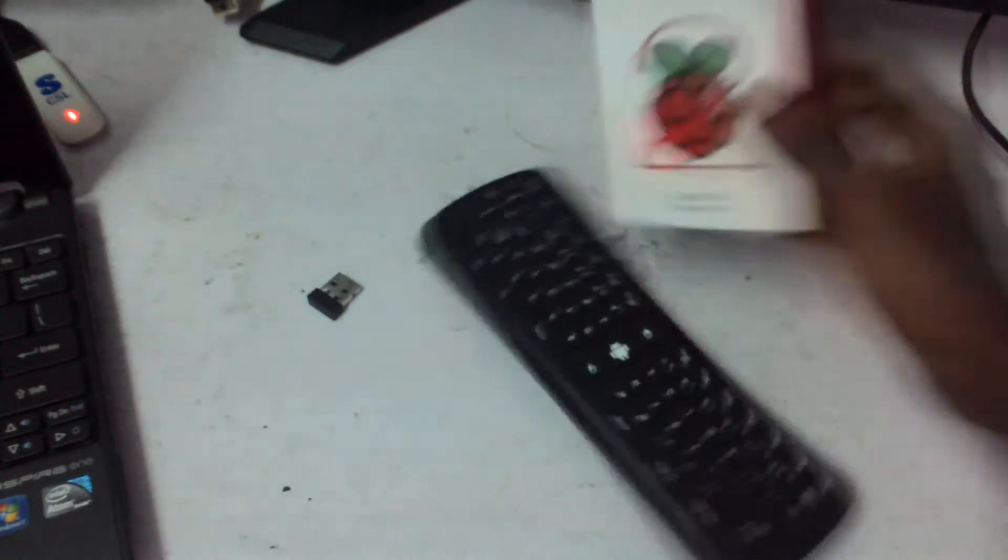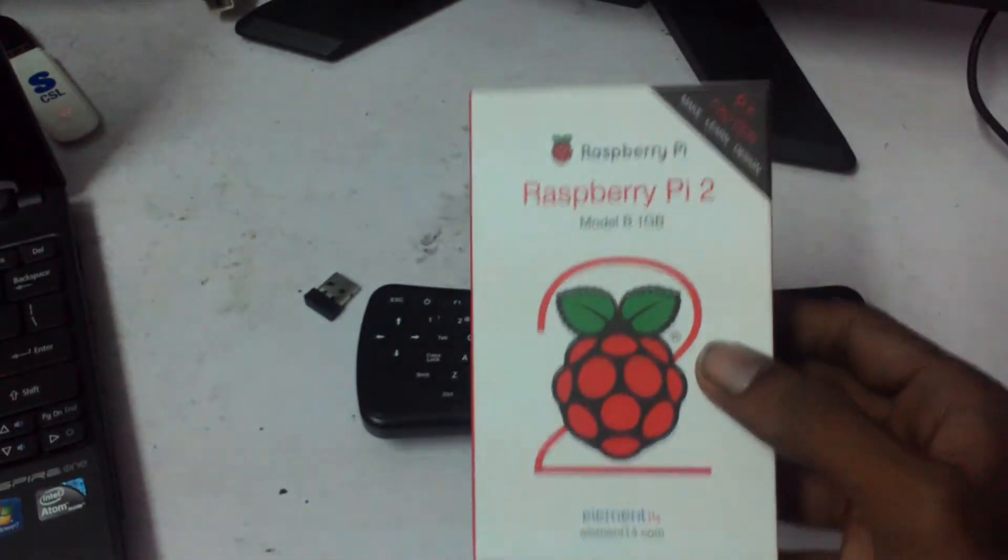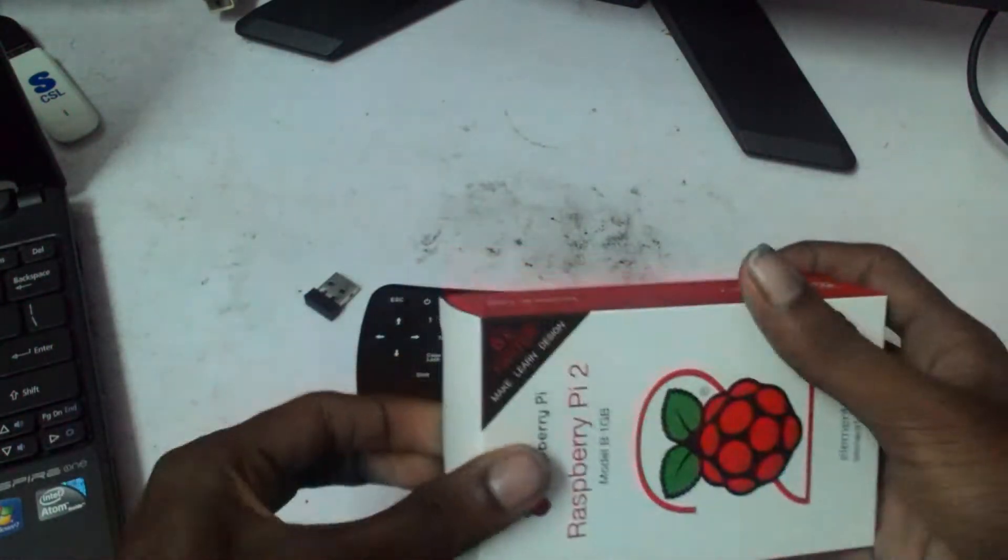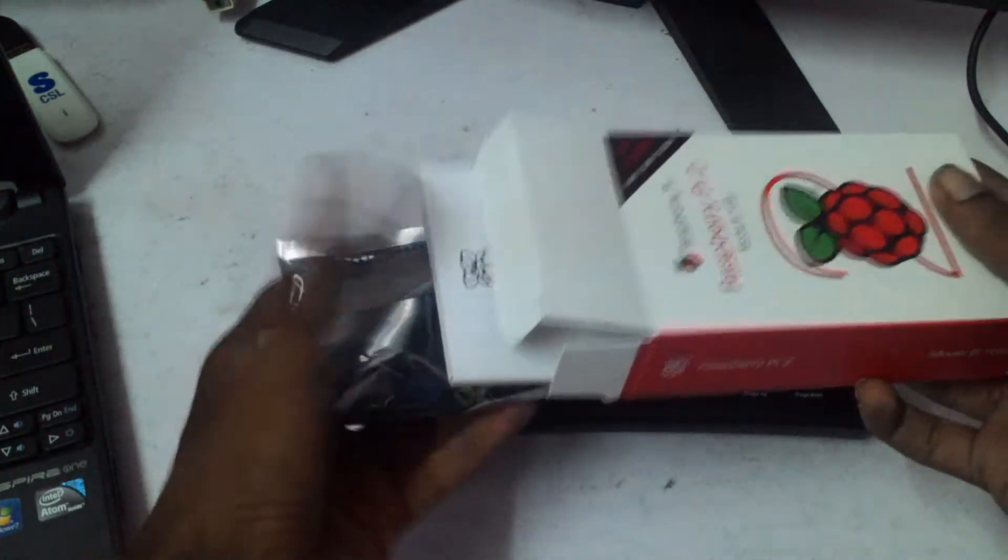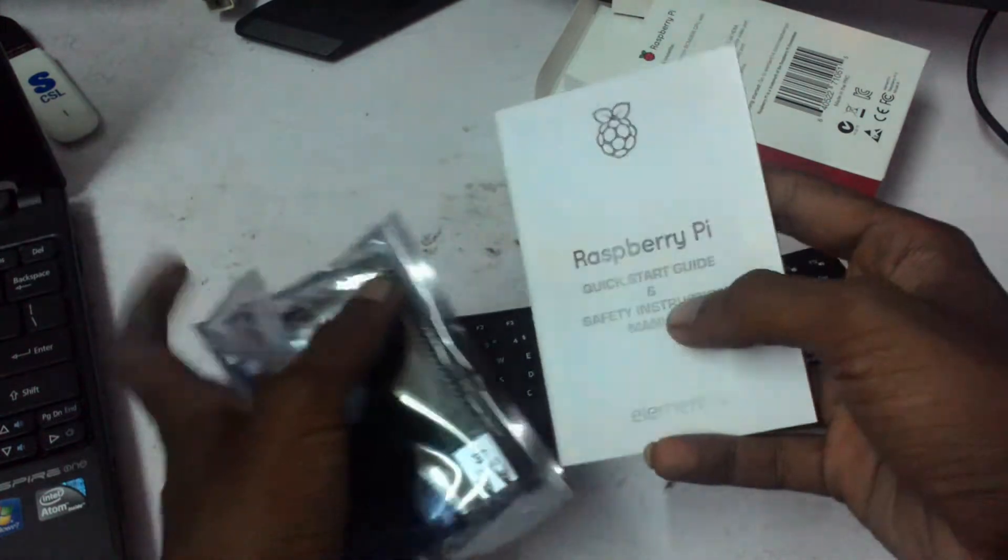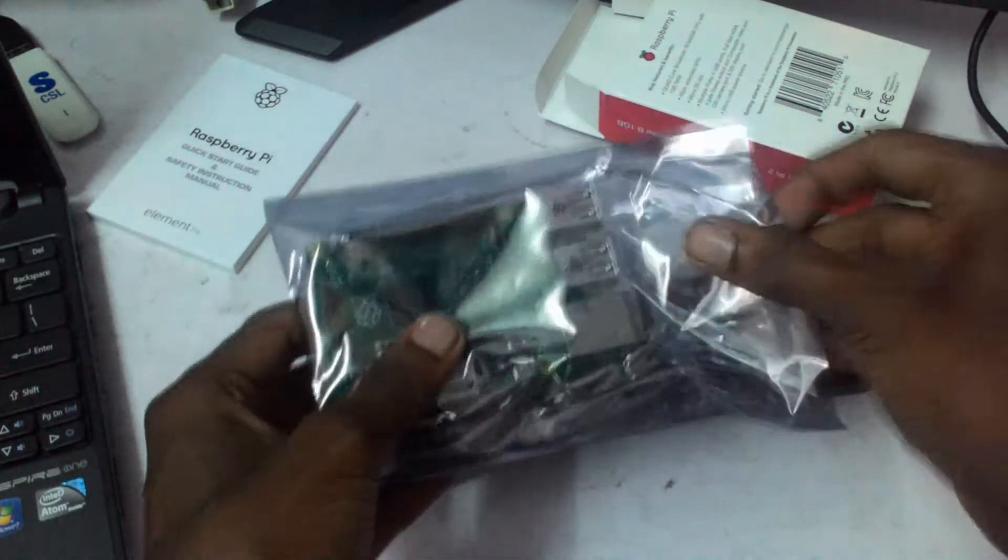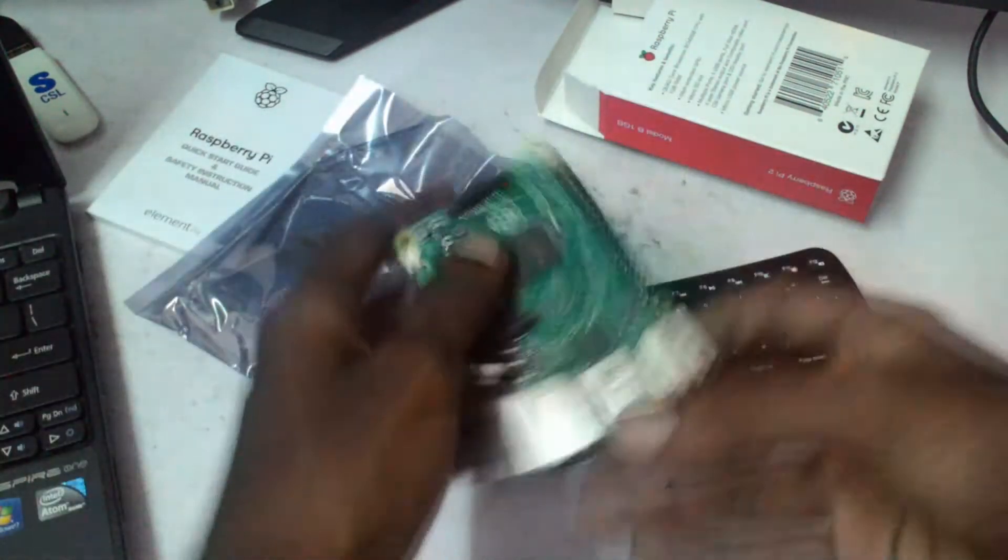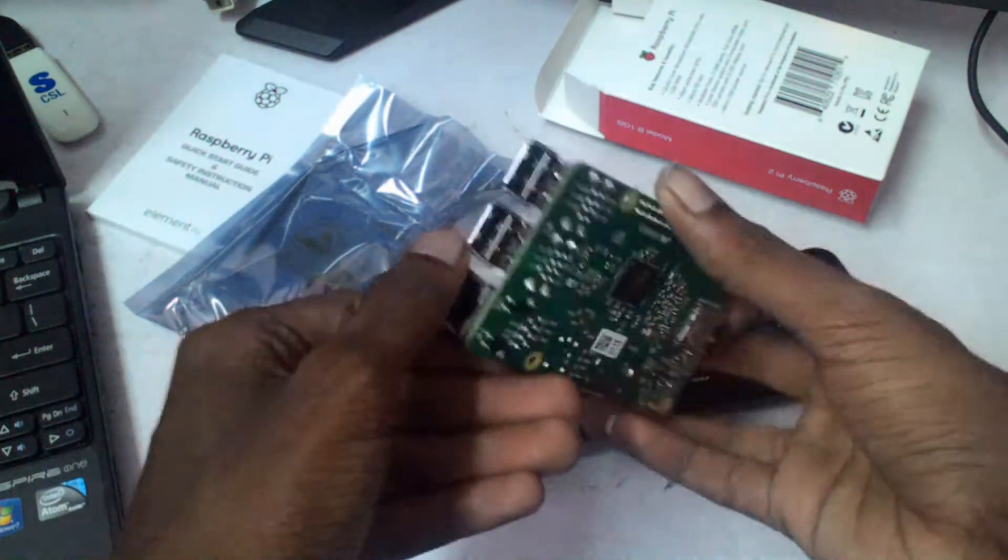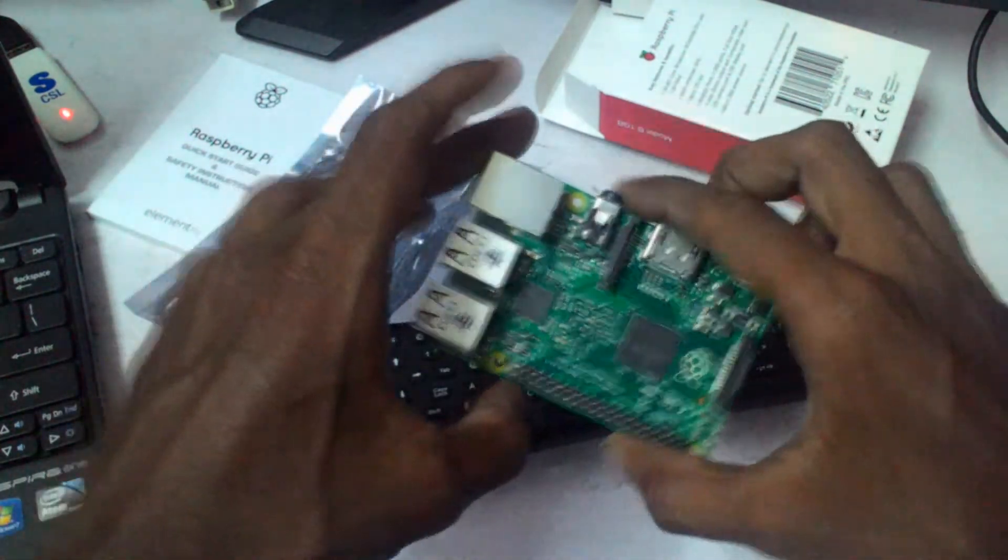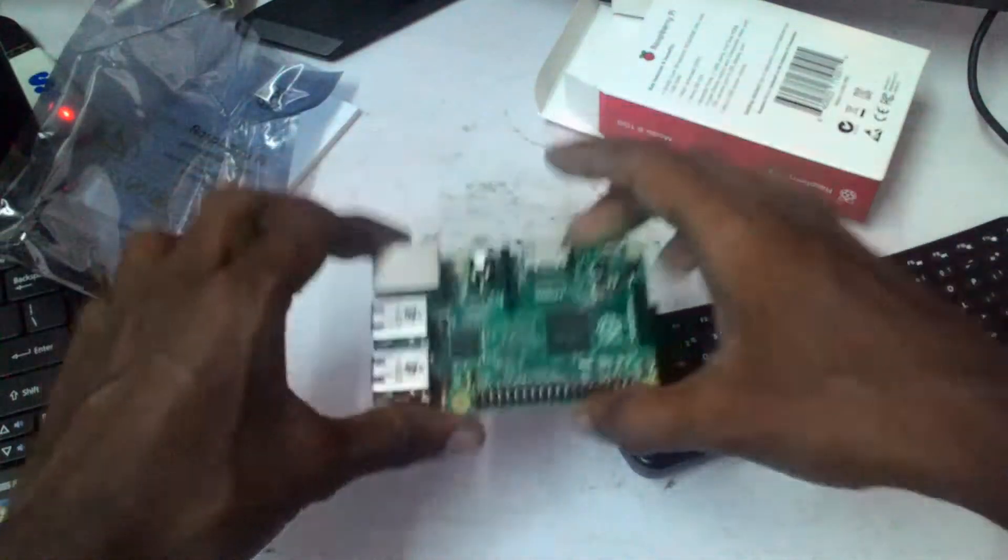Today we're doing an unboxing of the Raspberry Pi 2 1 gig. It just arrived in the mail and let's see what's in the box. That's the manual, a quick start guide. I'm not going to use that. There we go, the Raspberry Pi, and this is my first Raspberry Pi.